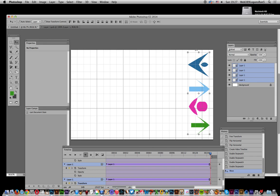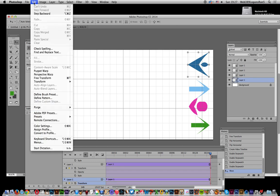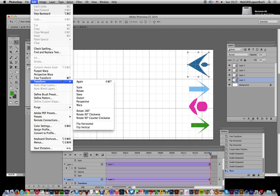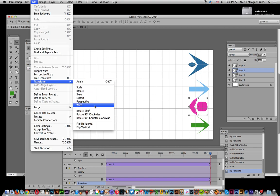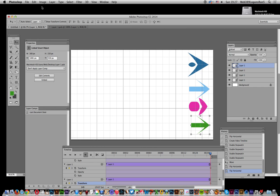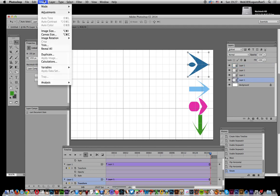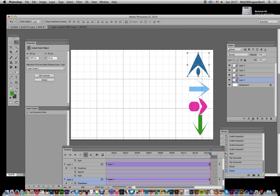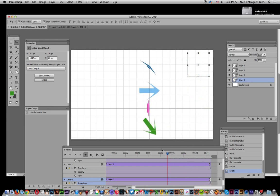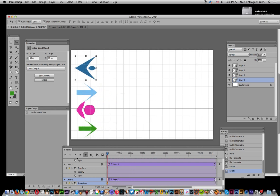I'll go all the way to the end of the timeline, select all the layers, and move them down — since transform includes position, rotation, and scaling. Then I'll apply different transformations at the end: flip horizontal on one, and on another I'll do Transform > Rotate 90 Degrees Clockwise. Now when you play back, you can see the designs animate and flip as they move across.